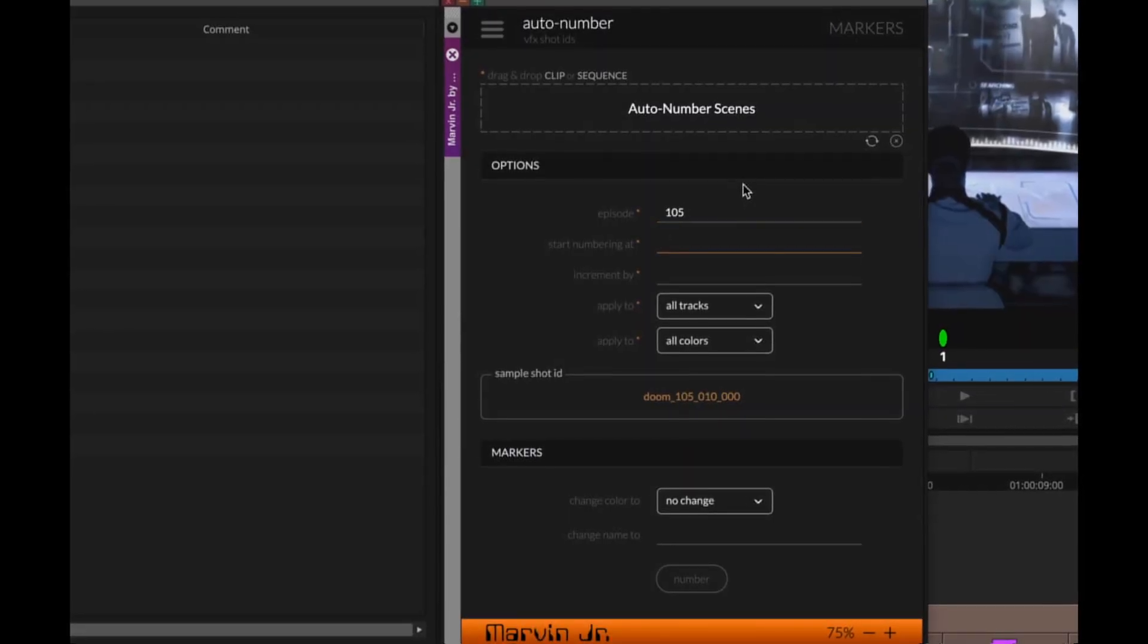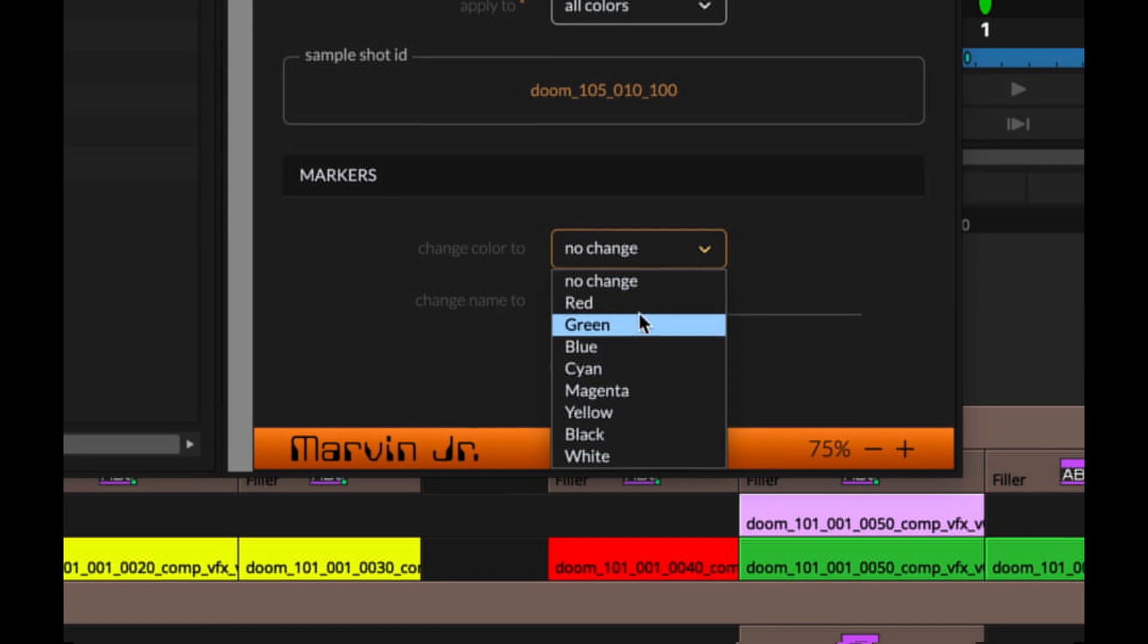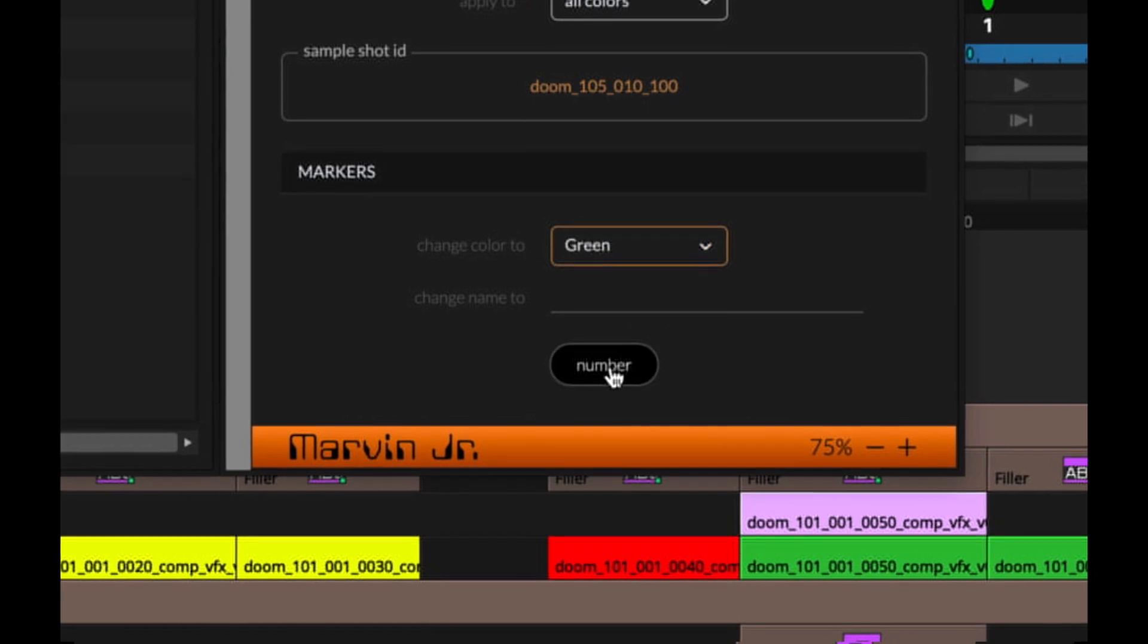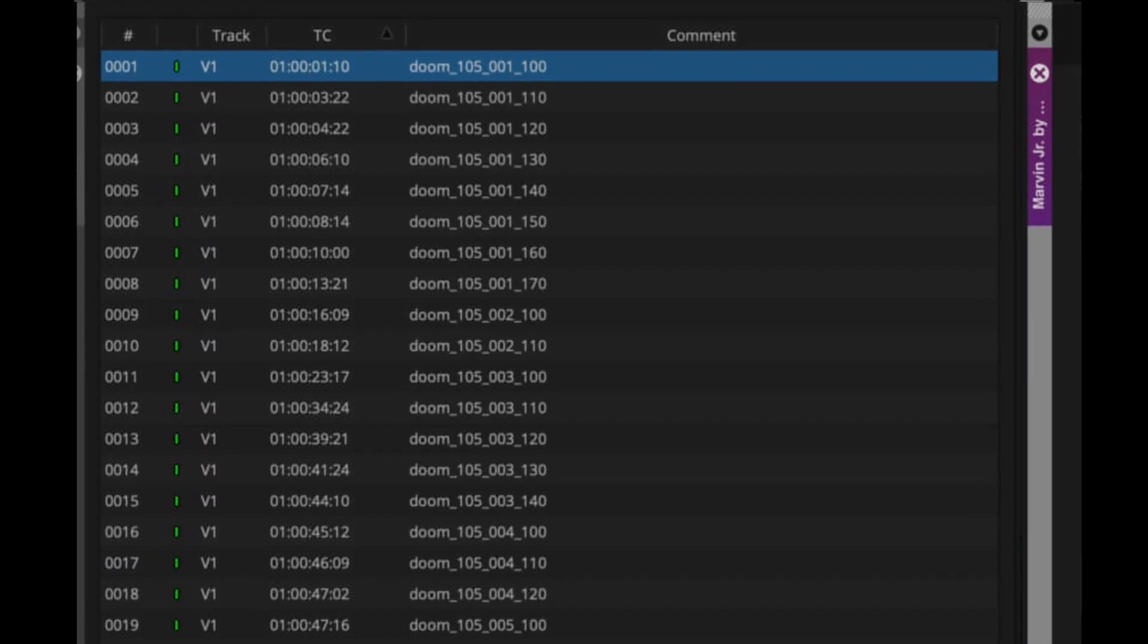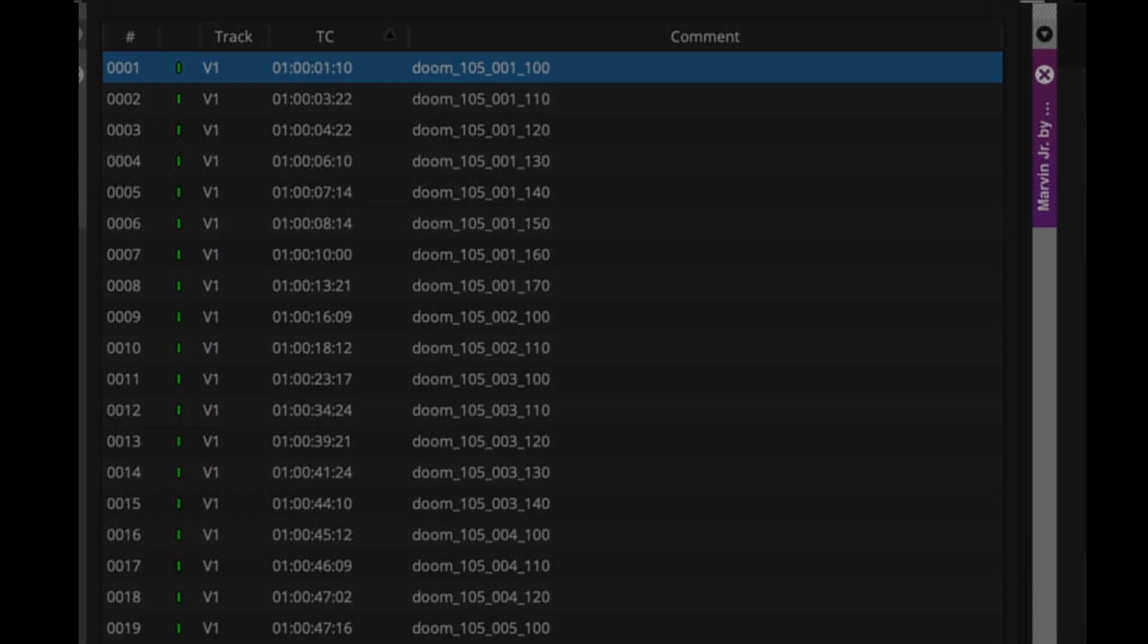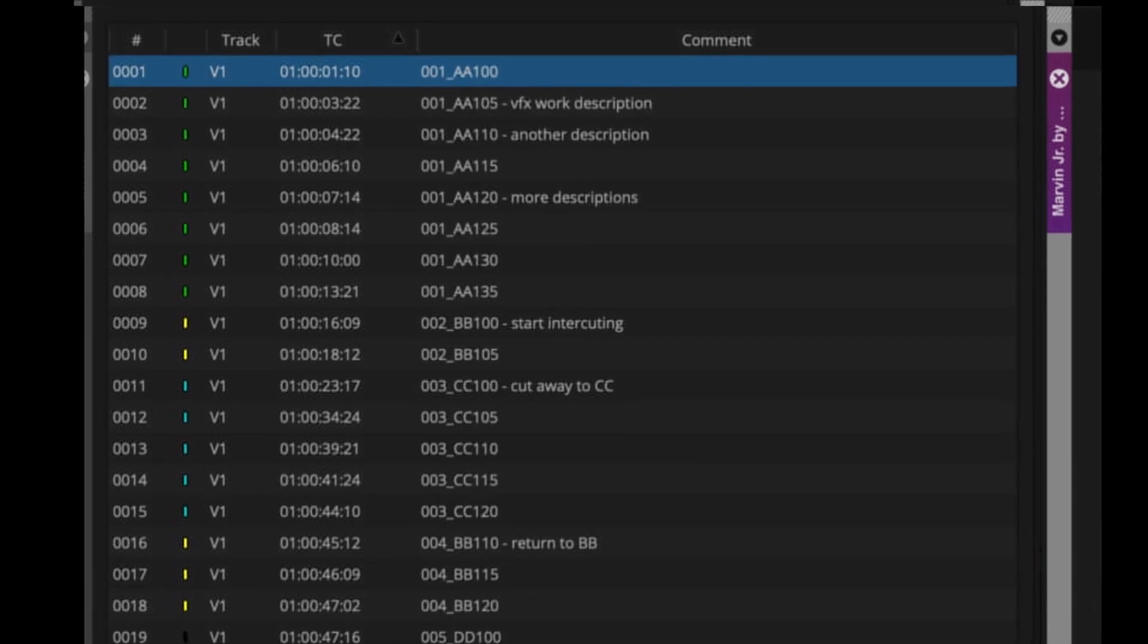Auto-number your VFX shots across an entire actor reel in seconds, even if your markers already contain descriptions, even if you use both scene numbers and sequence codes, and even if they're all intercut.